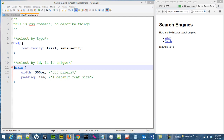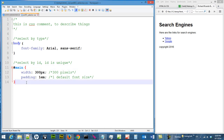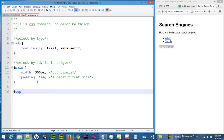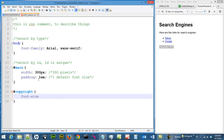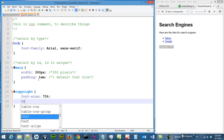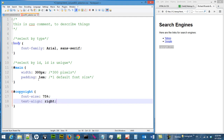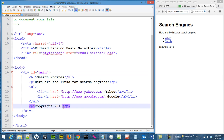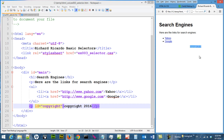Now we are going to create another ID called 'copyright' and use it to move the copyright text to the right of the invisible box. Using this ID, we set font-size to 75% and text-alignment to right. Obviously this won't change until we attach this ID to the HTML page, so we switch back and add id='copyright' to the appropriate element. Now the copyright will be smaller and move to the right side of the page.